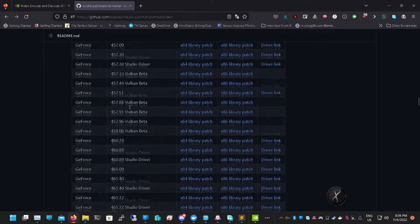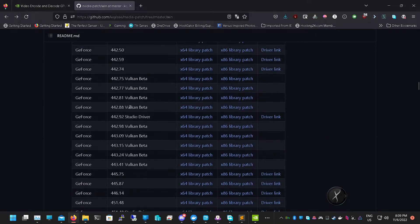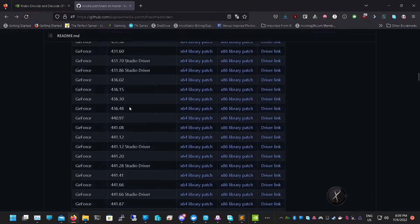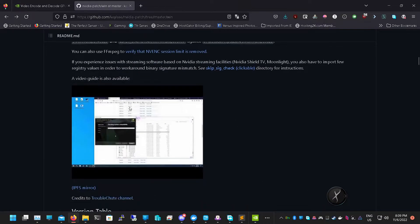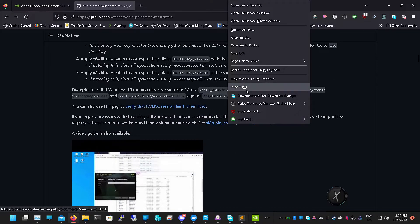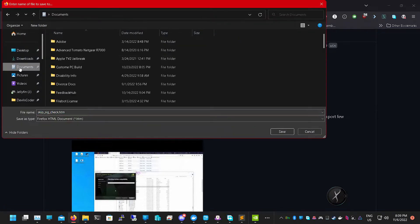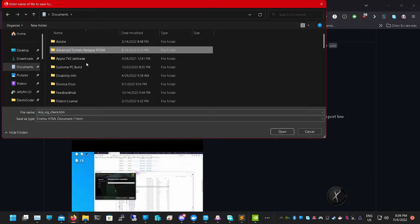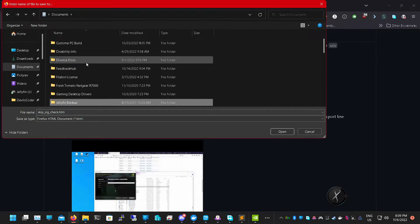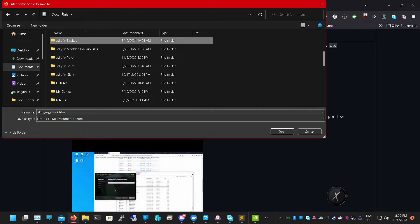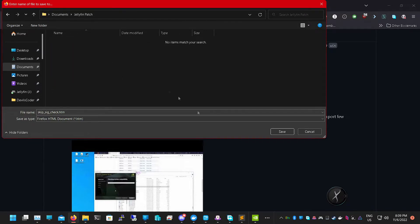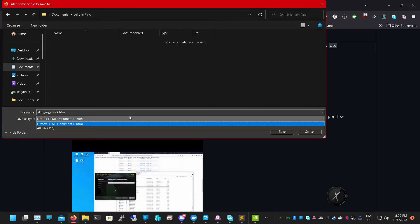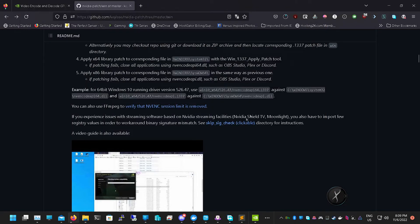If you run Discord or you have Moonlight, if you're streaming like games from your PC, you're going to need one more thing which is the skip sig check. If you don't have this, it won't allow you to patch it. It'll give you some weird error. Let's save that there and we're just again going to change this to All Files.